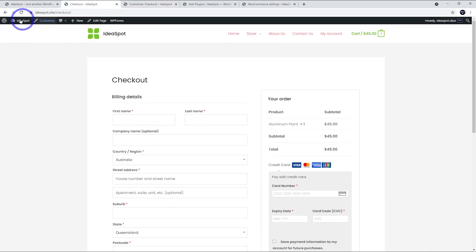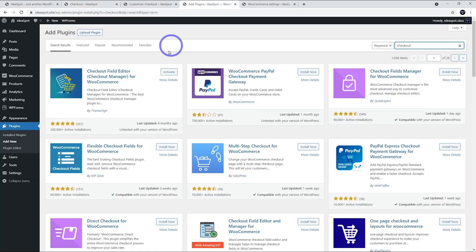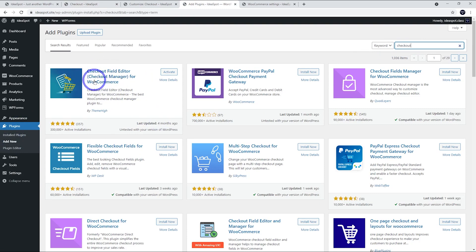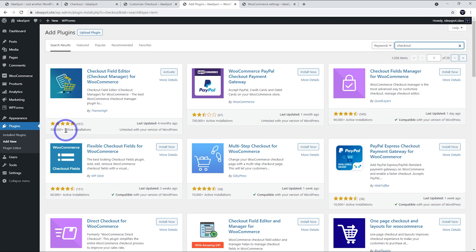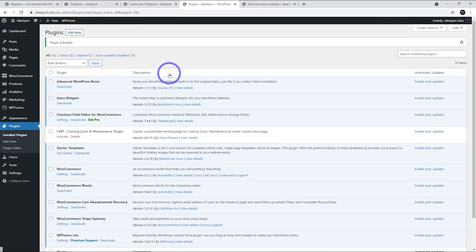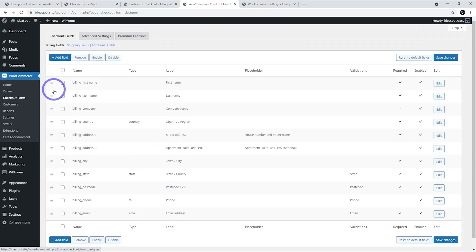If we go to plugins and go to add new, if you search for checkout, there's this one called Checkout Field Editor. Now this is very popular, over 300,000 active installs, all pretty much five-star reviews. So if we install and activate that one, we've got a lot more options we can do when it comes to customizing our checkout. What we'll notice here is now under WooCommerce, we've got an option called checkout form.